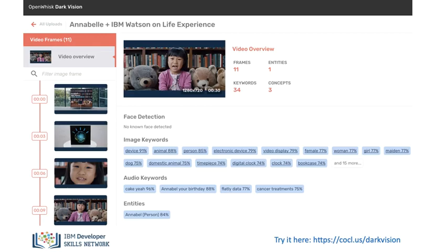Now imagine being a security company who's asked to look for a suspect in a blue van amongst hours and hours of footage. With computer vision and object recognition, searching through videos has become a thing of the past.